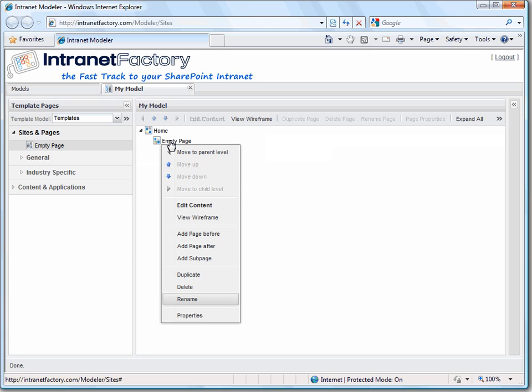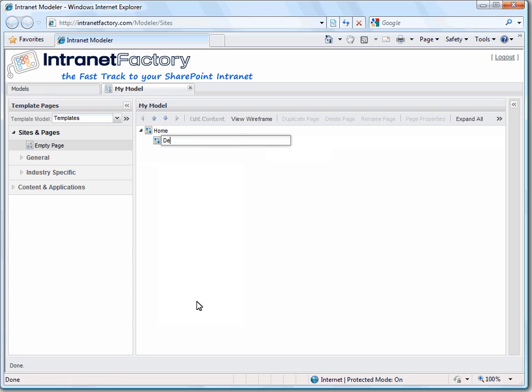Now we want to change the name of the empty page by just right clicking on the name and a popup window will be opened. So let's click on rename. In this case I'm gonna call it departments.